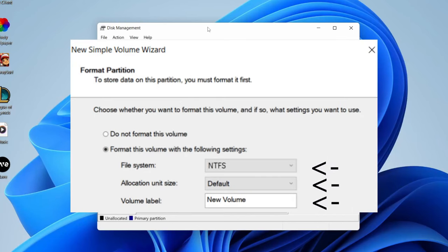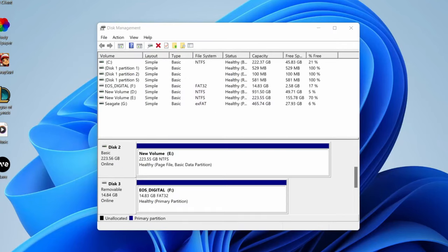Now you need to format your partition. We recommend for the file system to select the NTFS option, keep the allocation unit size to default, and for the volume label you can name that anything you'd like. Then press next and tap on finish.